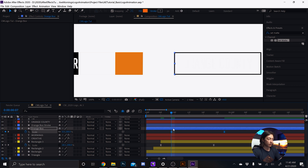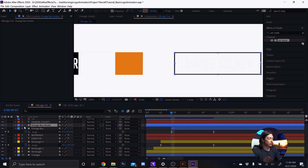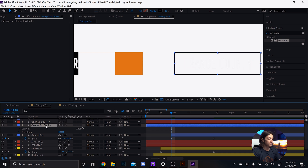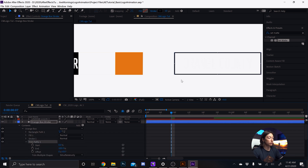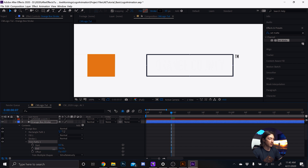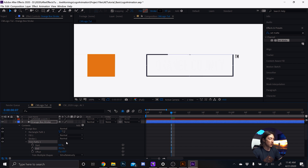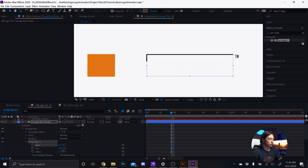I want this one to go a little bit faster and start a little bit later. Set the in point to the beginning of the keyframe by holding Alt and pressing the left bracket. Then go to the stroke of the orange box — in Contents > Orange Box I have a Trim Paths. That will trim the stroke around the box. I want it starting left to right, so I'll set the offset.